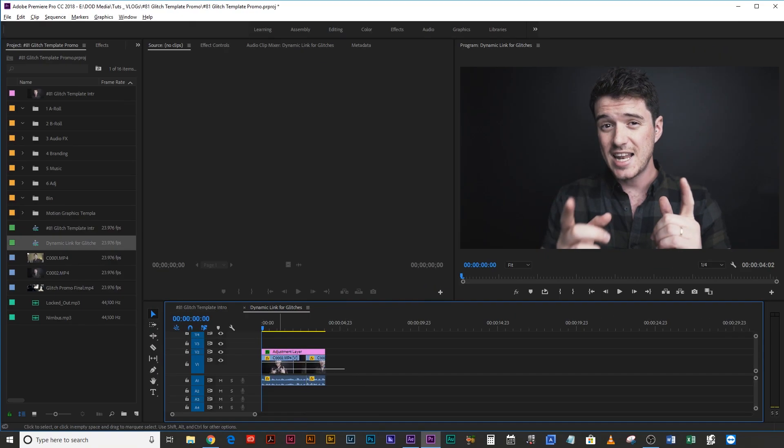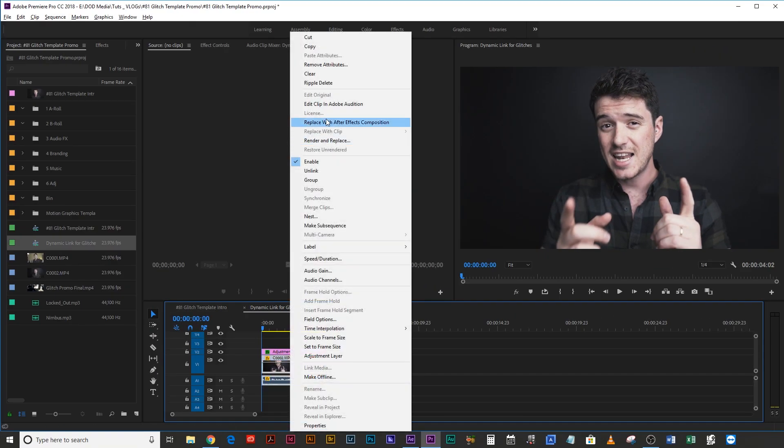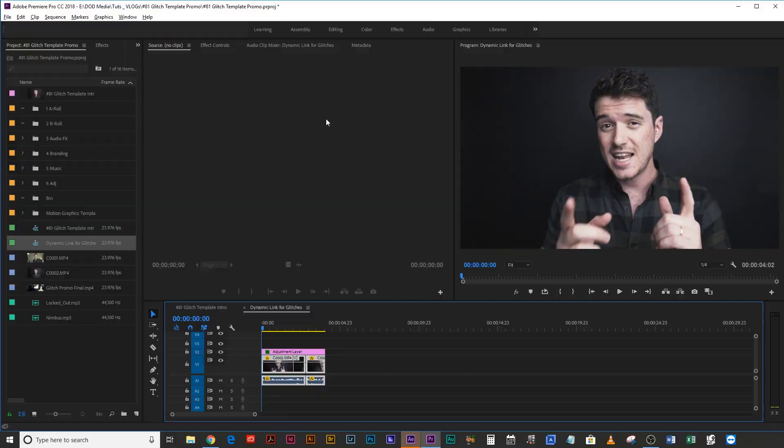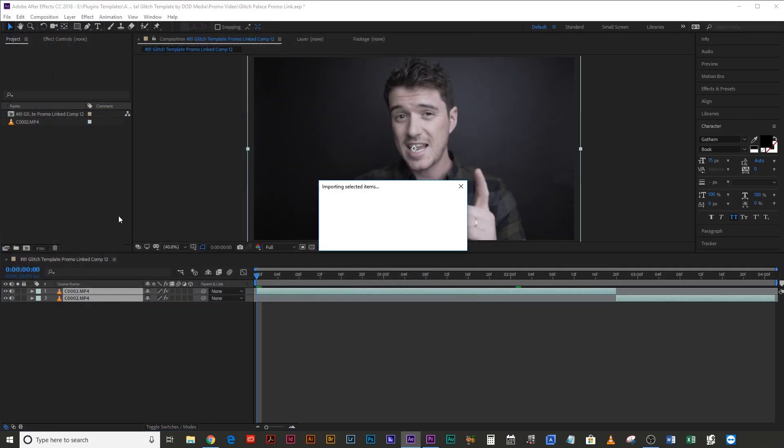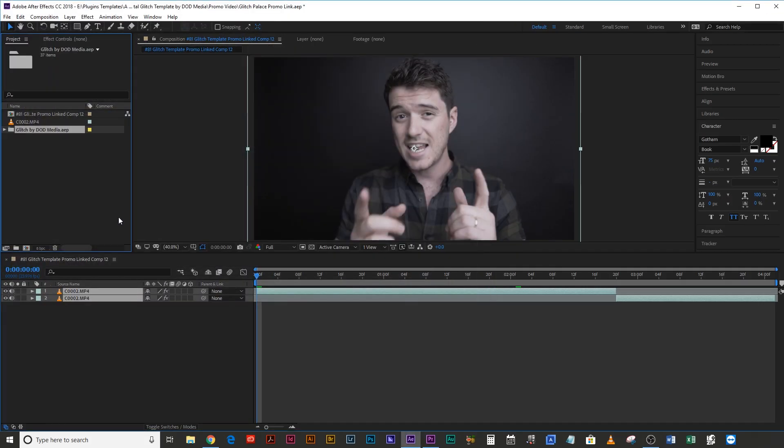The template is actually an After Effects project file. So you can either bring your footage directly into After Effects and start manipulating it there. Or if you're editing in Premiere Pro, you can just select the sequence that you want to send to After Effects, right click and hit Replace with After Effects Composition, and then load that whole template directly into that composition.